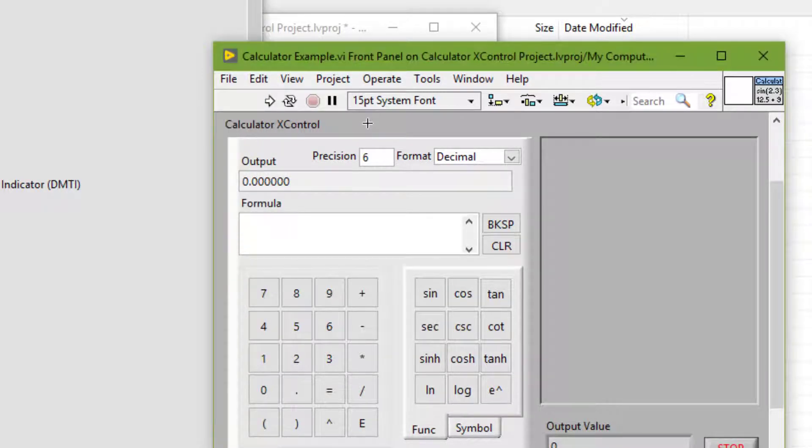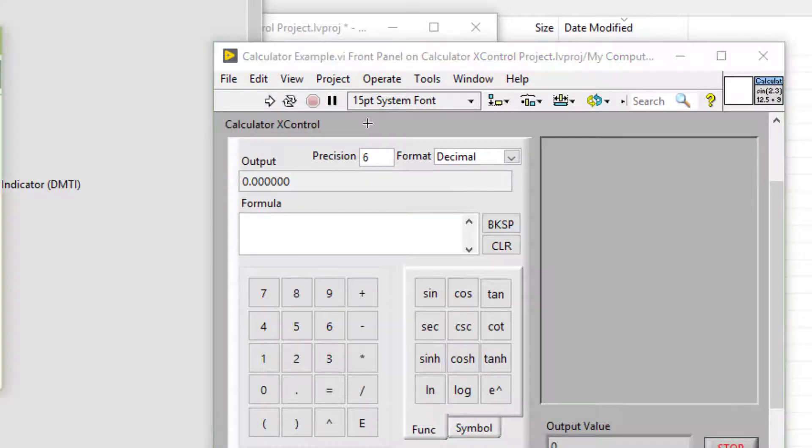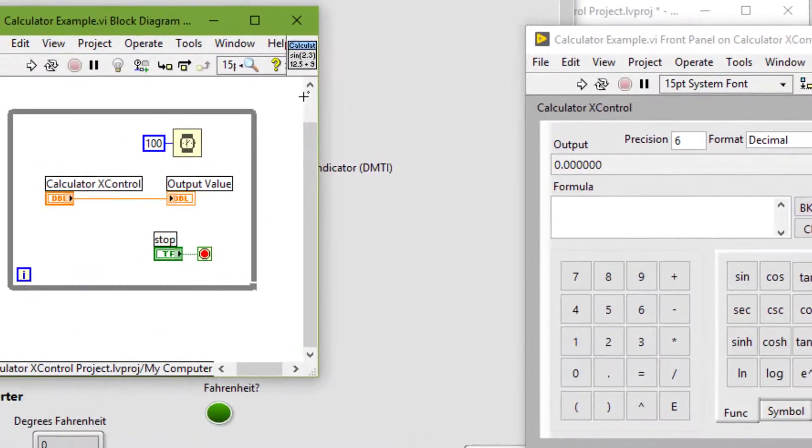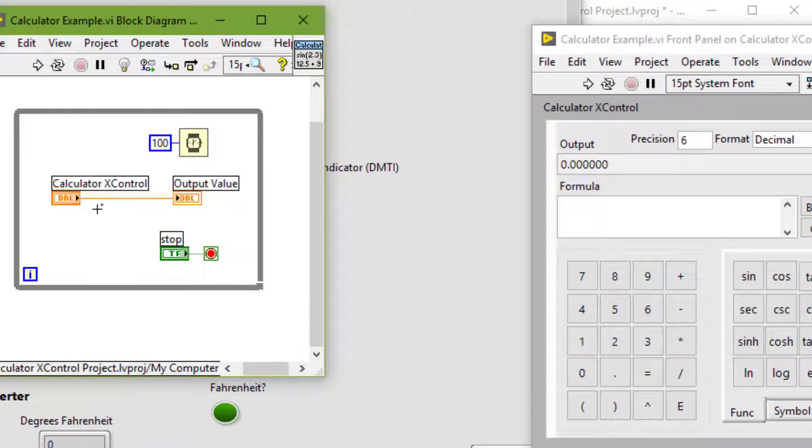When we use an X control in a VI, the block diagram for that VI is simplified because the X control includes the behavior of the control.